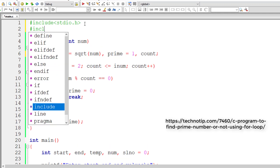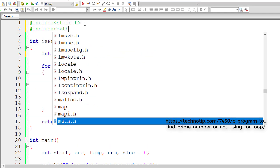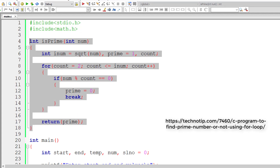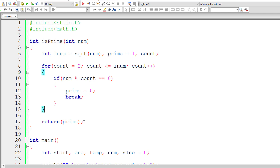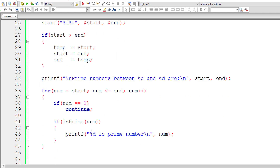This optimization reduces the number of iterations of the for loop. Since we are using sqrt, I've included the math.h header file. This is the complete logic for finding whether a number is prime or not.